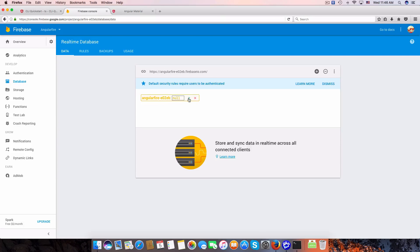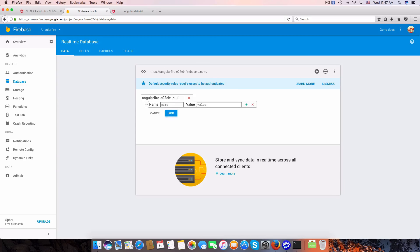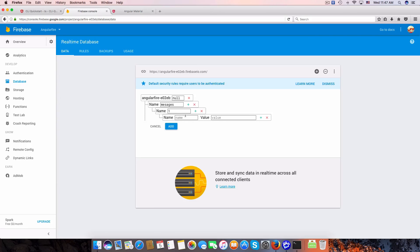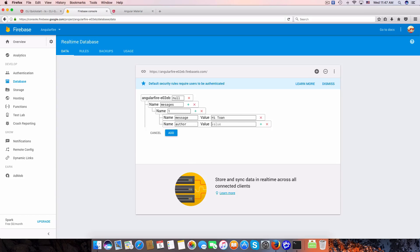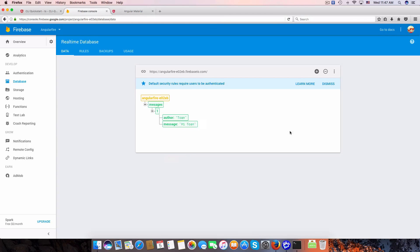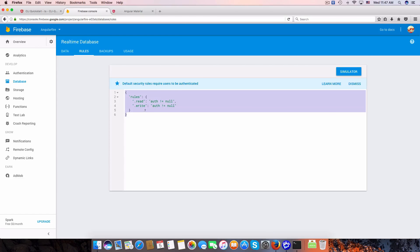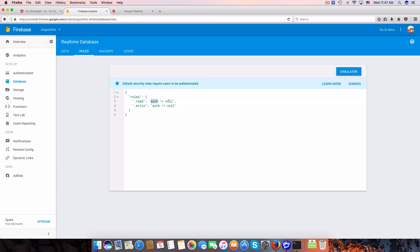Let me introduce Firebase. We have a database that stores all data in JSON format. For example, I can create a 'messages' node with an ID of 1 and a value, something like that. We have a 'messages' node with an array of message objects.